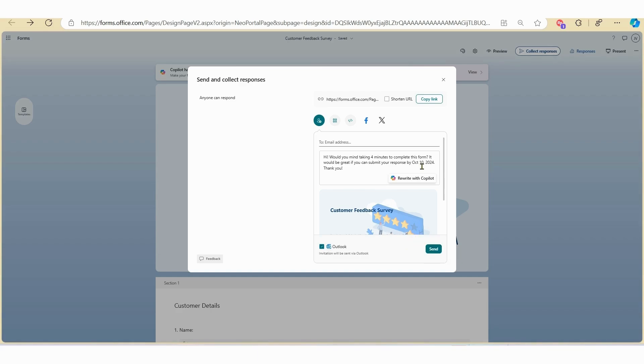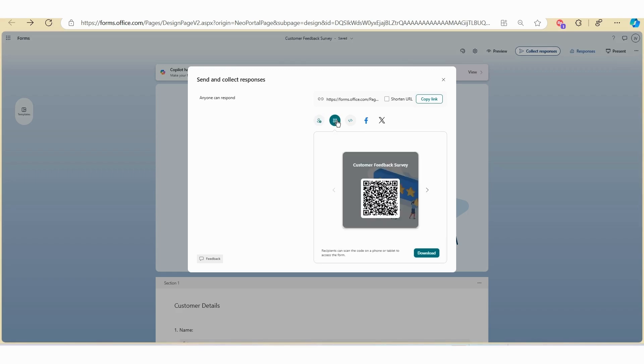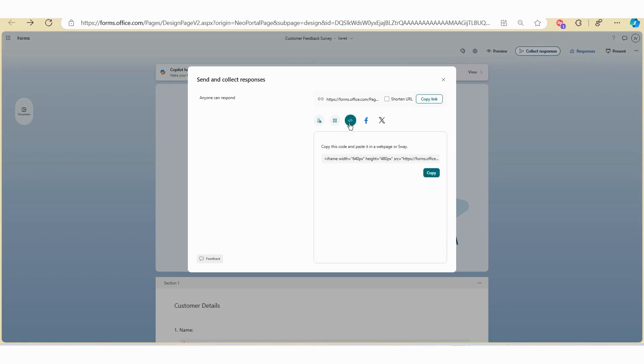You also have a few other sharing capabilities as well. If we click on the button here, you can see that you can download a QR code, embed the survey on the website, or publish on social media, depending upon your use case.